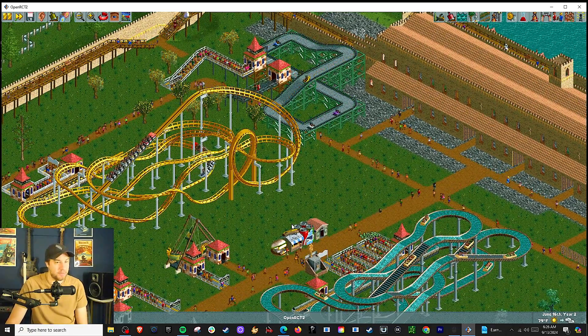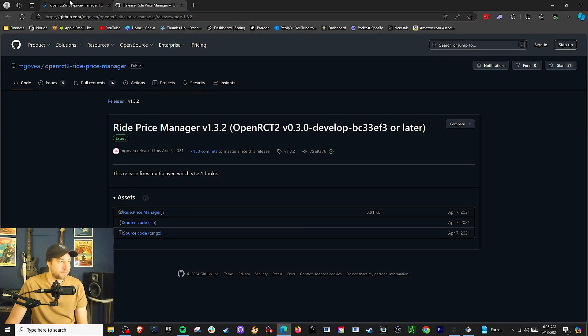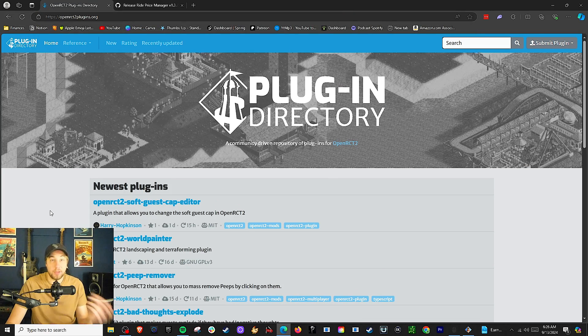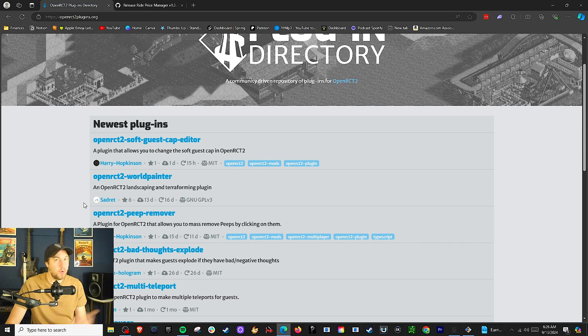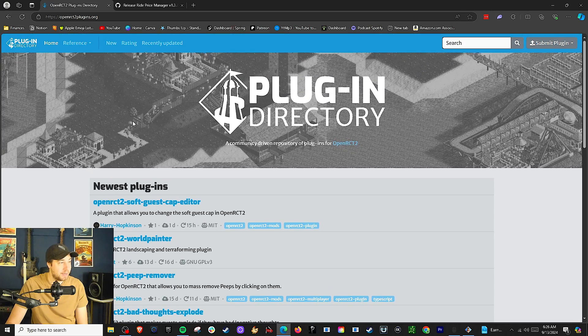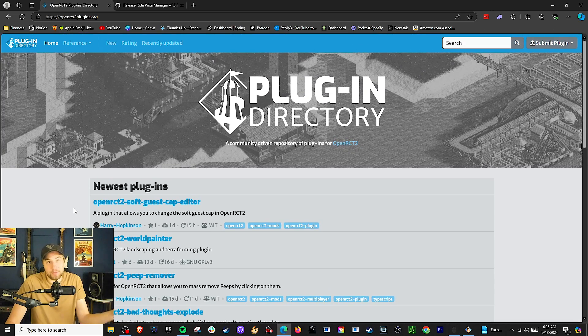There are so many other awesome plugins. I would highly recommend going back to OpenRCT2Plugins.org. So cool — I haven't really dove into this too much, but I want to get more plugins and try some different things in the game. That's it — that's how you get plugins. If you want to see this for Mac, put a comment below saying "please show me how to do this for Mac" — I just want to know how many people play on Mac. Please watch the next video about Roller Coaster Tycoon as well. Have a good day!